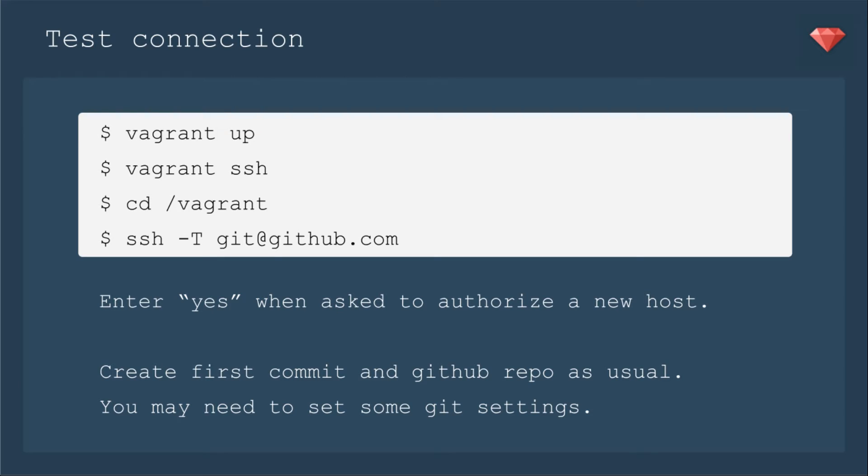We'll Vagrant up to have our Vagrant box working. We'll SSH into our Vagrant box, CD into Vagrant, and then call the command to check that everything's okay with GitHub, which is SSH-T, git at GitHub.com, and then enter yes when asked to authorize a new host.